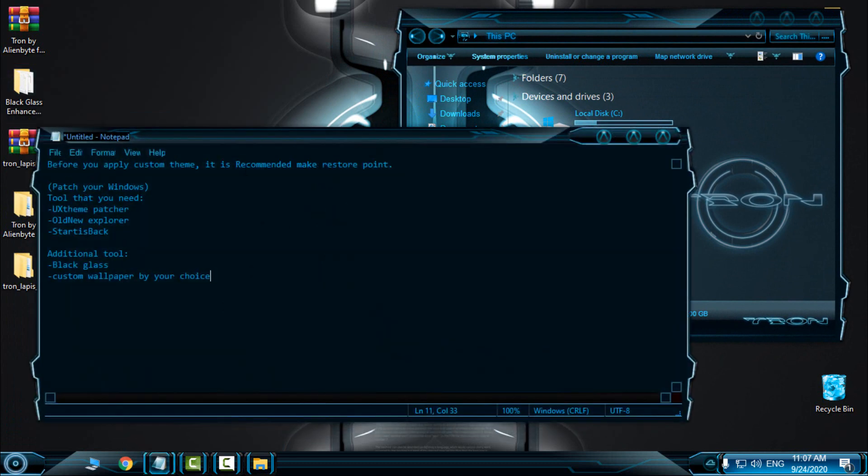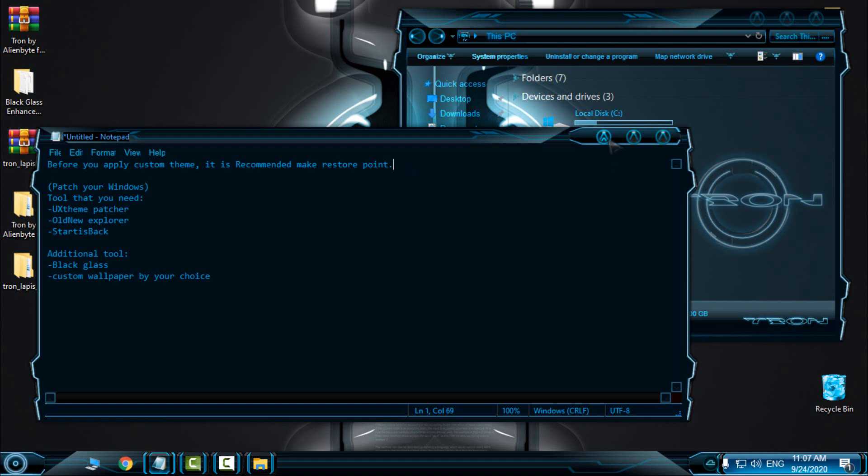And that's it. I hope you like it, and do not forget to make a restore point before you make any changes to your system. That's it. Thank you for watching, and see you next time. Bye.